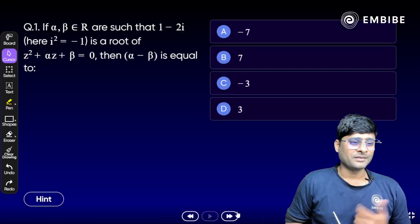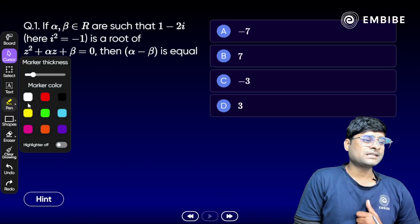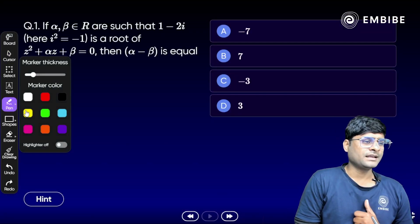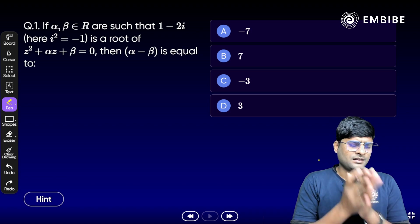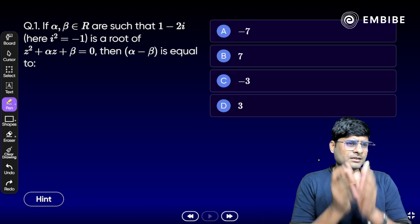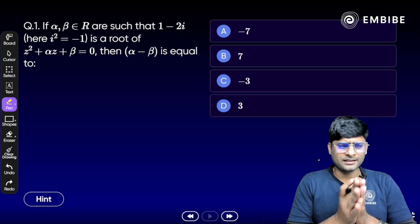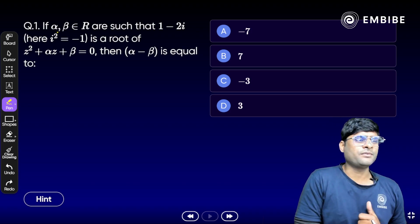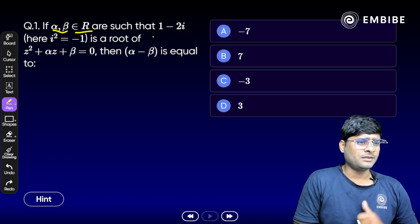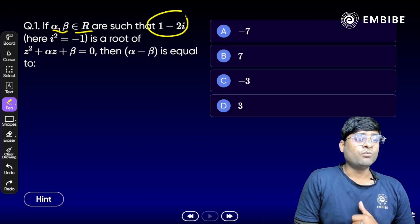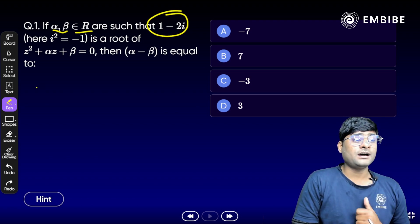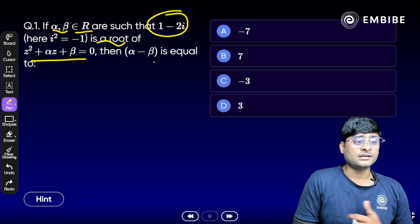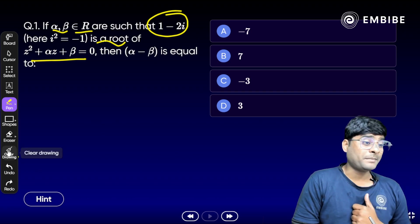Let's start with the first question. You can solve it orally — it's very easy. Take a look: we have alpha and beta which belong to real numbers, such that 1 minus 2i is a root of the given quadratic equation. Find alpha minus beta.